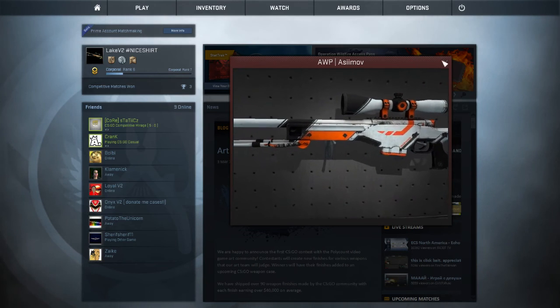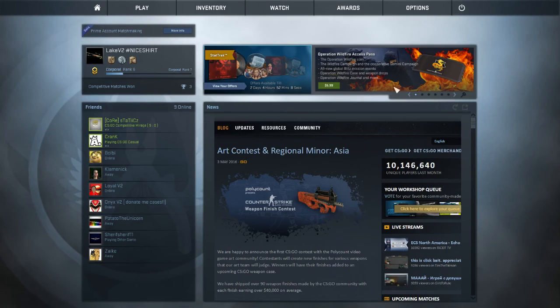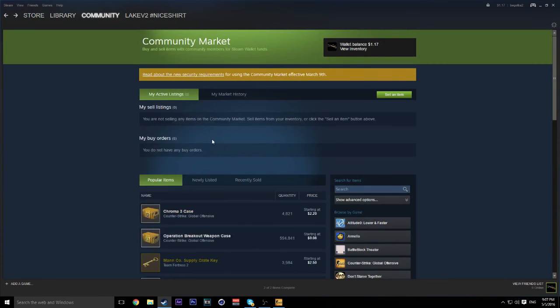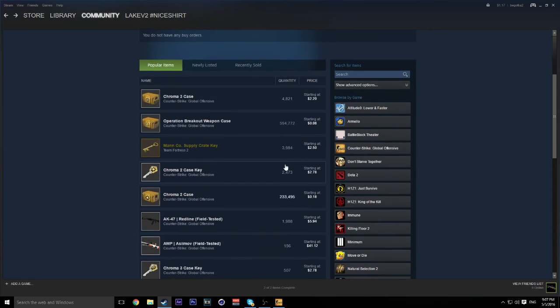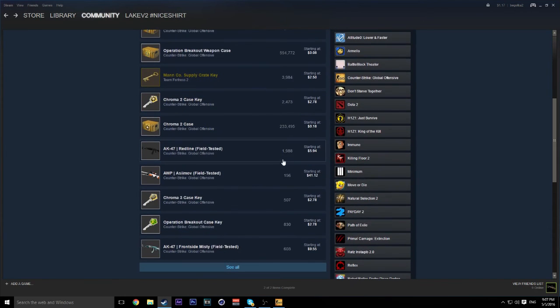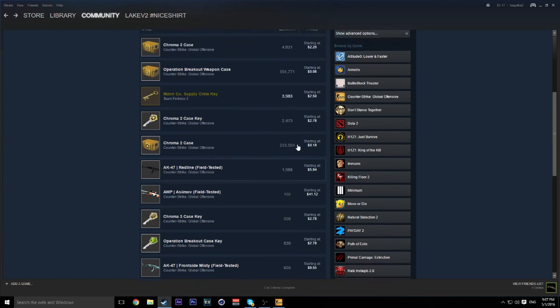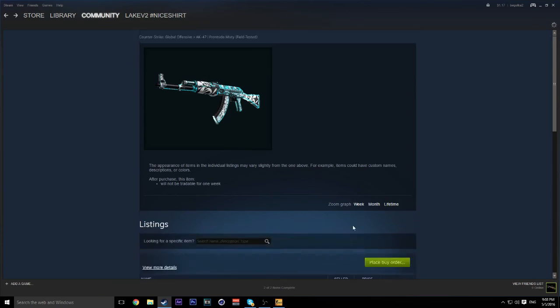For this weapon, it's not the same as most weapons. Other weapons look very clean, such as you can save almost $4 by going to a well-worn instead of a field-tested. And like as you can see, a Frontside Misty.